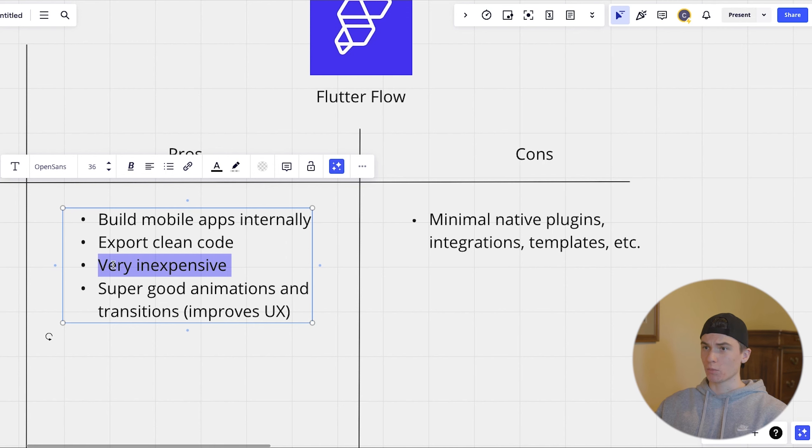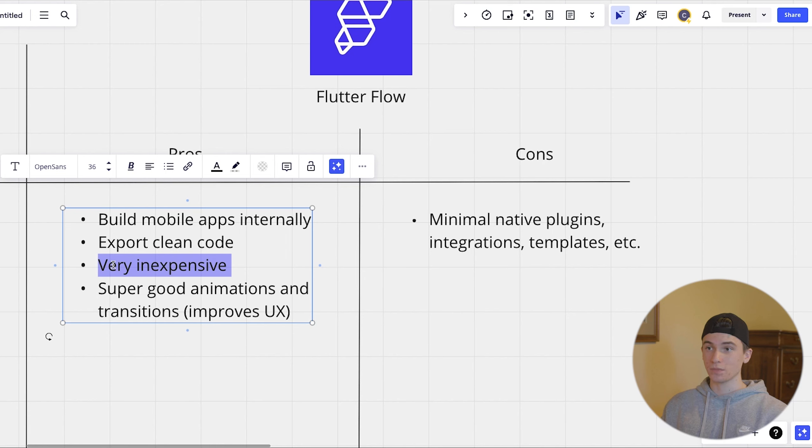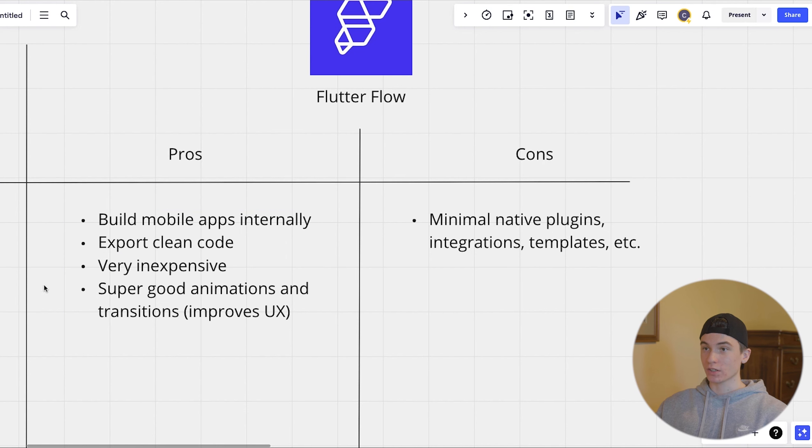It's also quite a bit more inexpensive than bubble. The plans are like about two times less expensive than bubbles. So if you're going to be scaling this pretty hard, this can definitely be less expensive on the maintenance side.